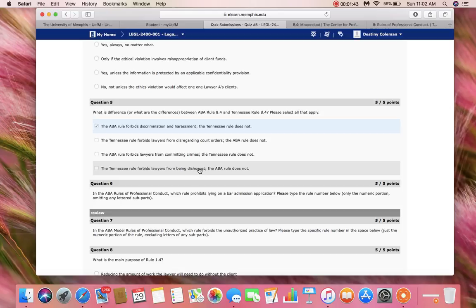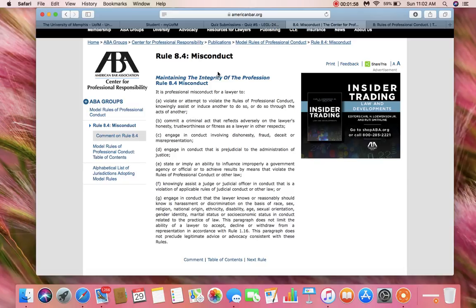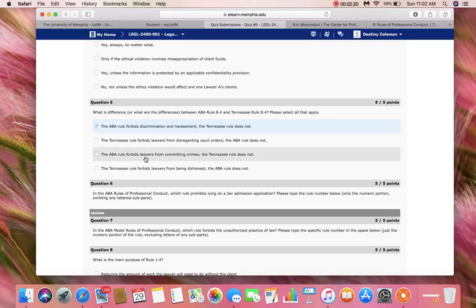Now let's look at option C. Option C says that the ABA Rule forbids lawyers from committing crime and the Tennessee Rule does not. We're going to look first into the ABA Rules to make sure the beginning statement is accurate. We see that a lawyer must not commit a criminal act that reflects adversely on the lawyer's honesty, trustworthiness, or fitness as a lawyer in other respects. So the ABA Rule does forbid lawyers from committing crimes — the beginning statement is accurate.